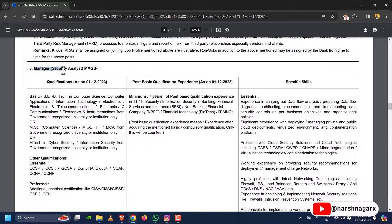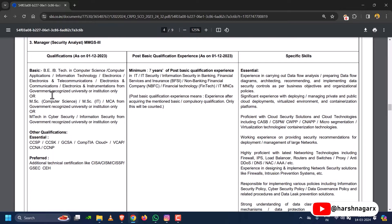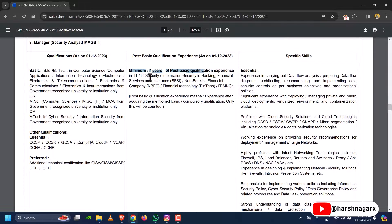The third post is Manager in Security Analyst. The qualifications required are similar to the previous posts, along with additional technical certifications. The minimum experience required for the Manager in Security Analyst post is seven years of post-basic qualification experience in the cyber security sector. These are the specific skills required for this manager-level post.